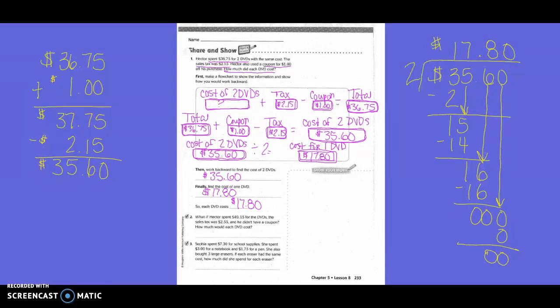What if Hector spent $40.15 for the DVDs? The sales tax was $2.55 and he didn't have a coupon. How much did each DVD cost? So what do we underline? He spent $40.15, sales tax was $2.55, he didn't have a coupon. So what are we going to start with? $40.15. And then am I going to add or subtract my sales tax? Subtract — because the sales tax is in the total, and we want to know what each DVD cost before sales tax. So we're going to subtract $2.55.